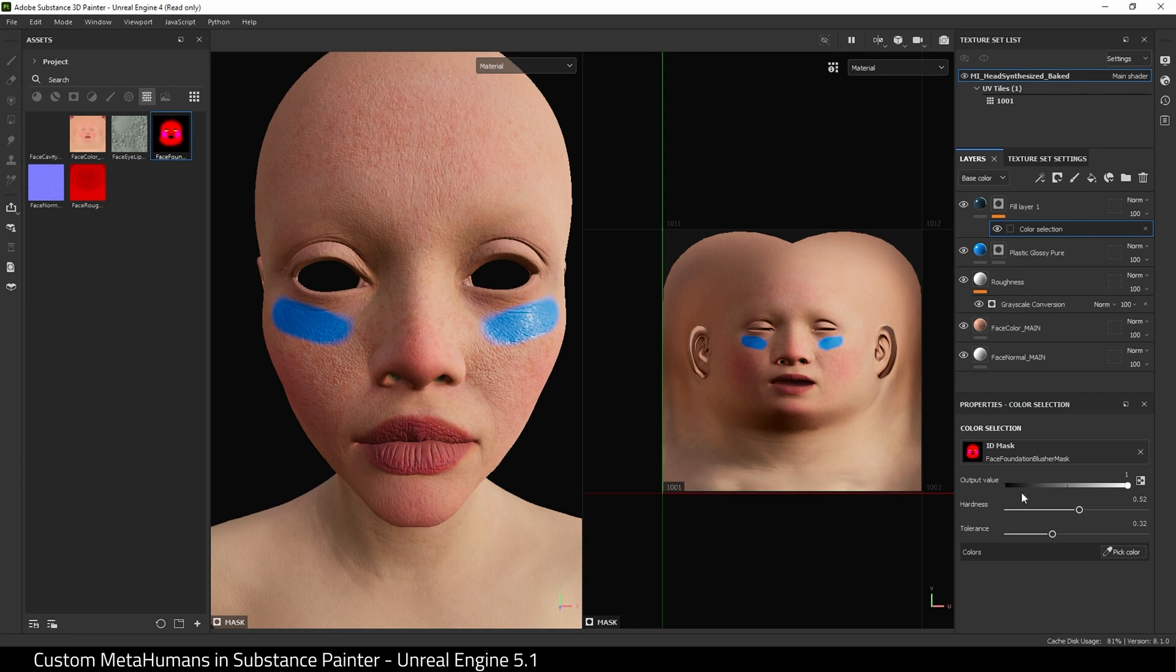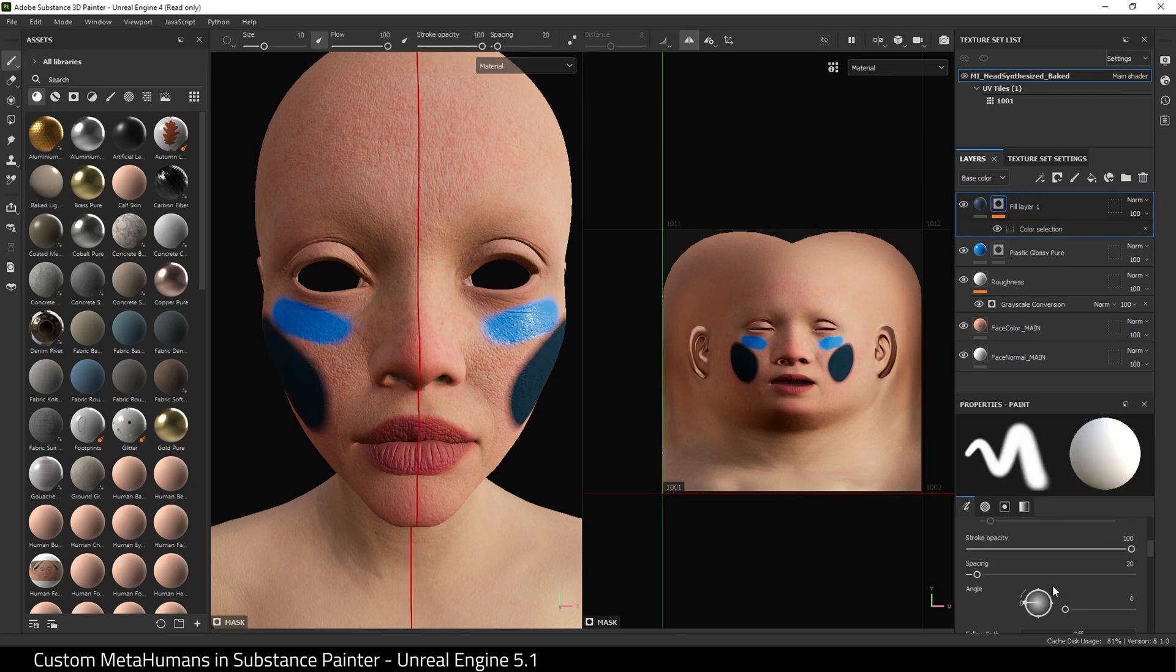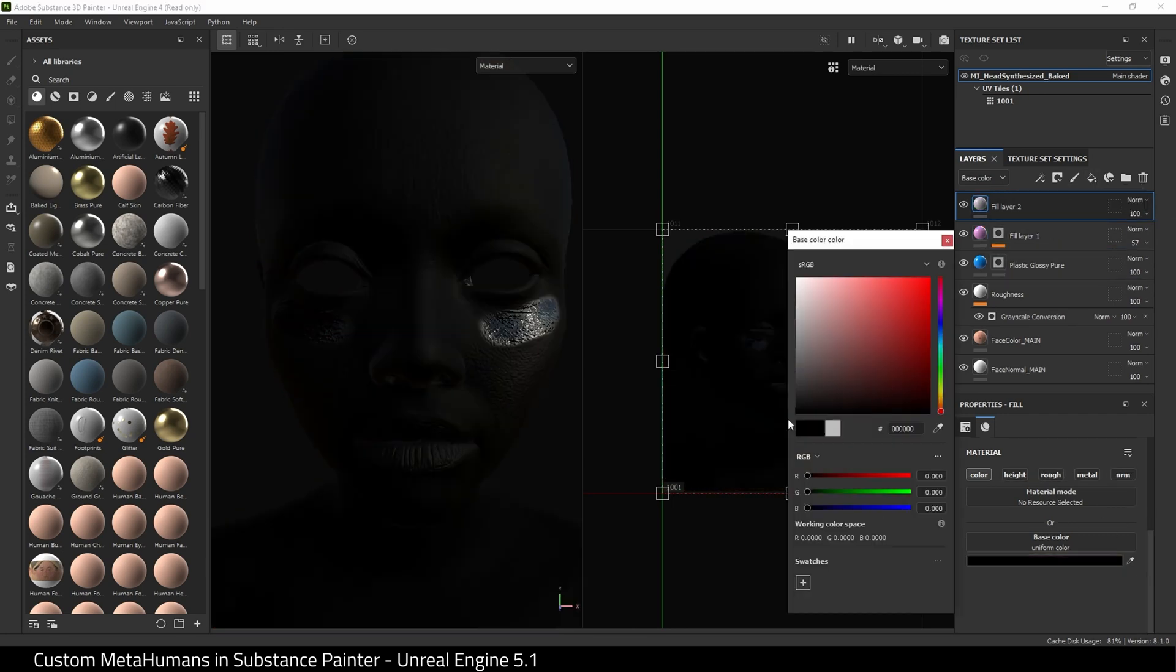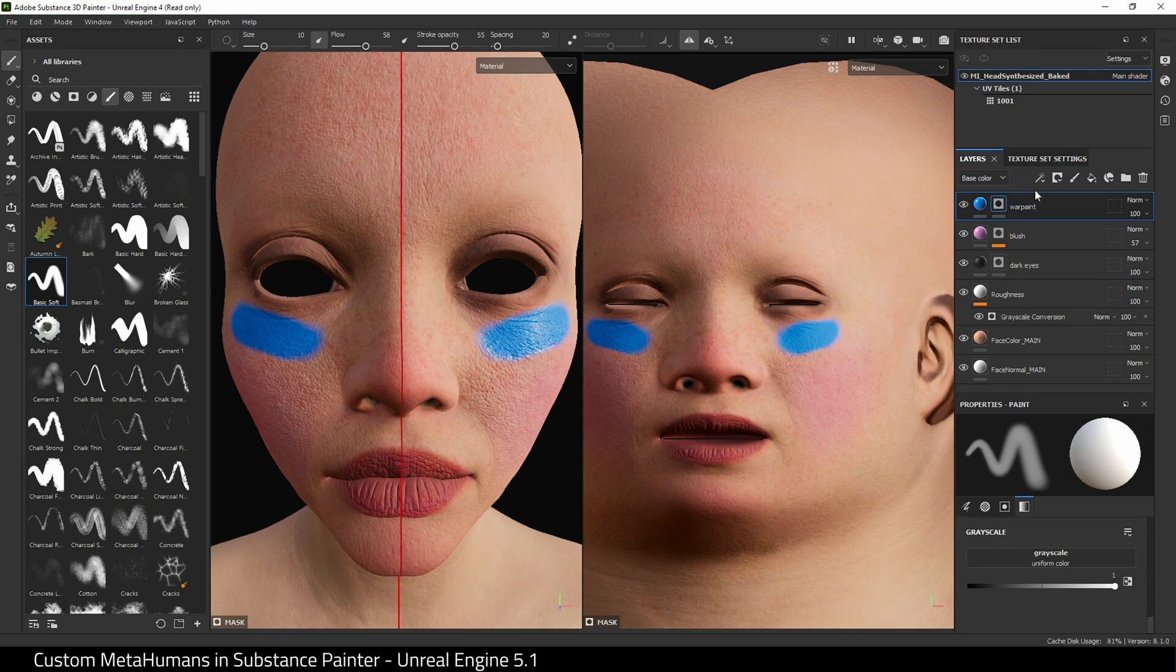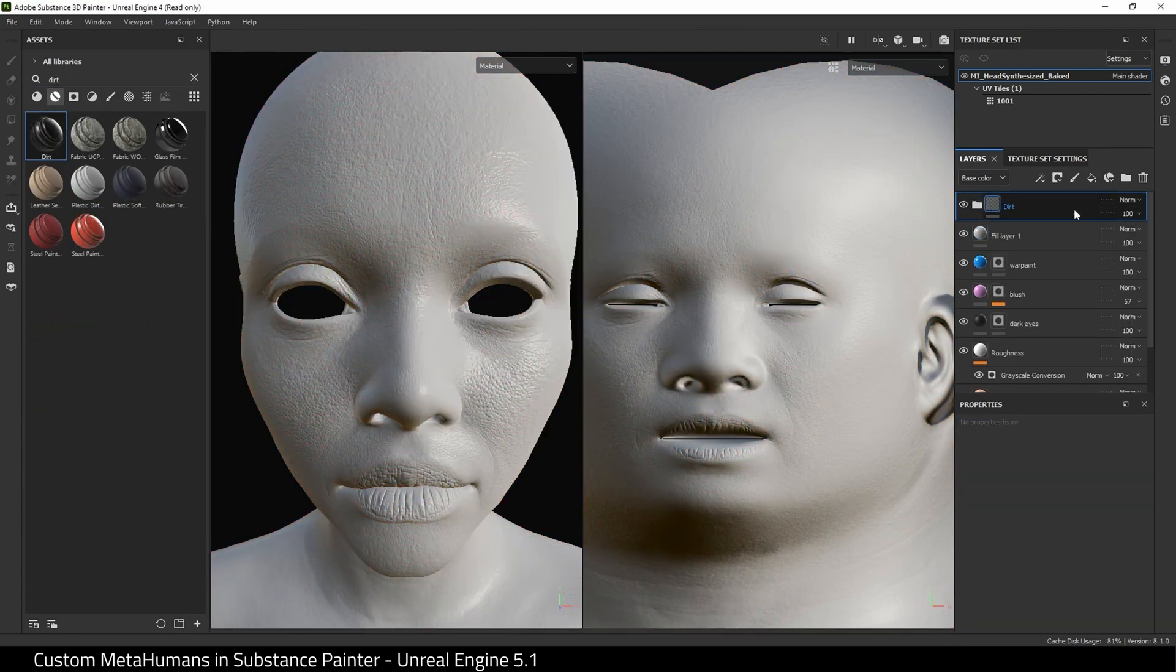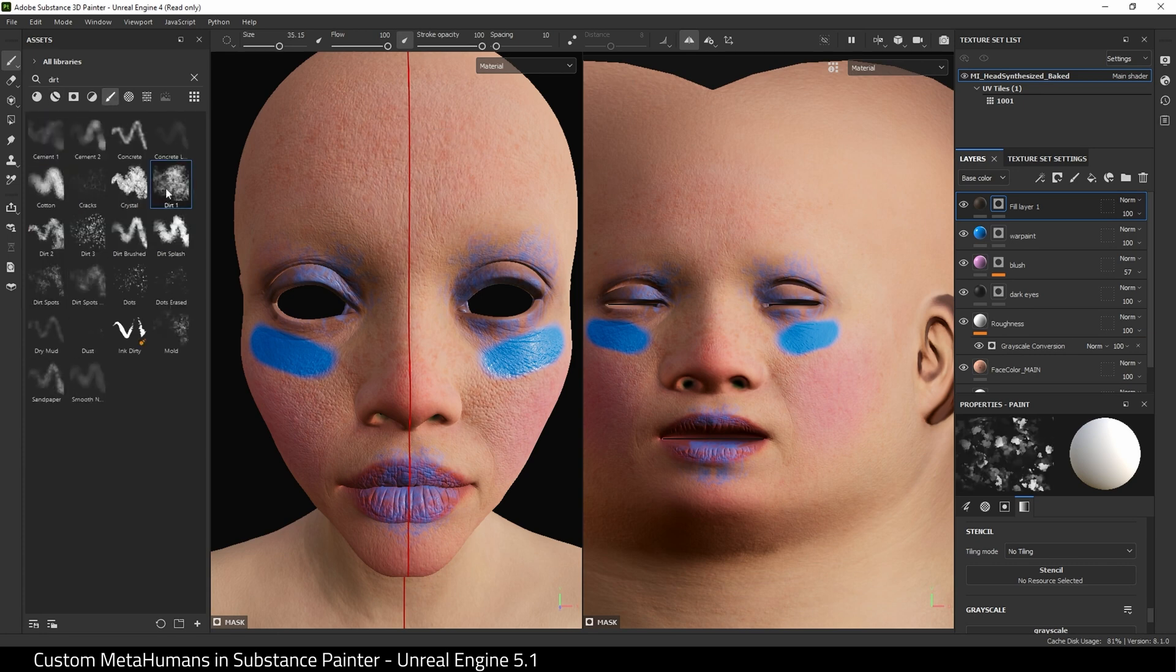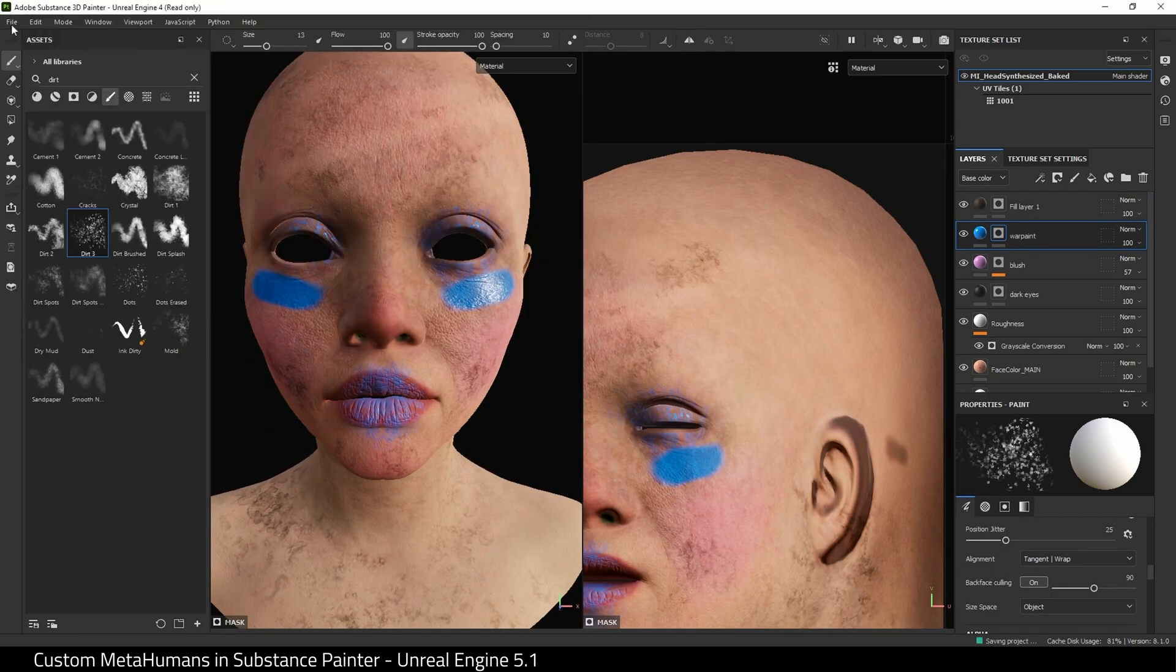I'm going to speed up the video now and I'm going to paint on the character. I'm happy with that.